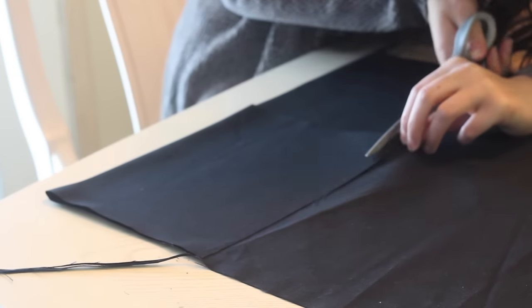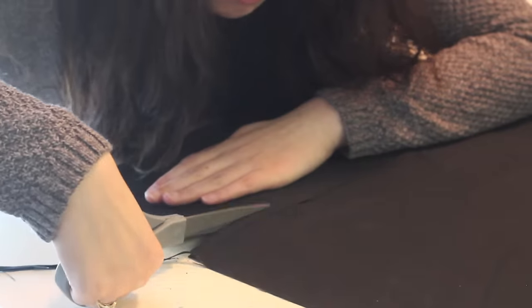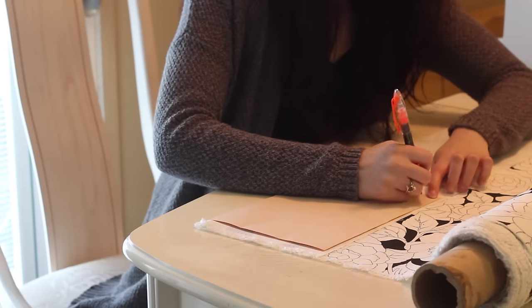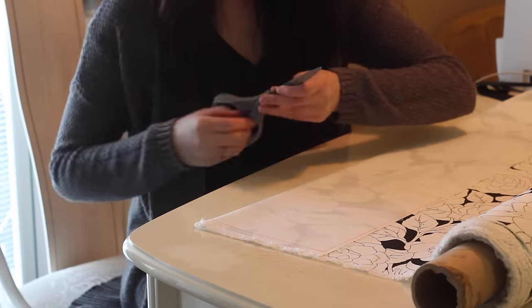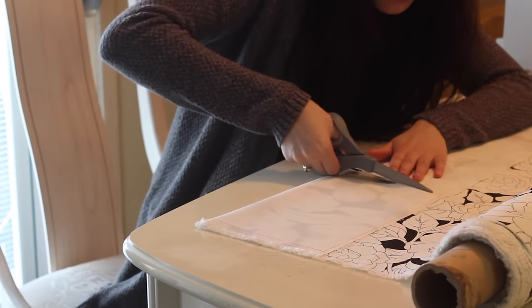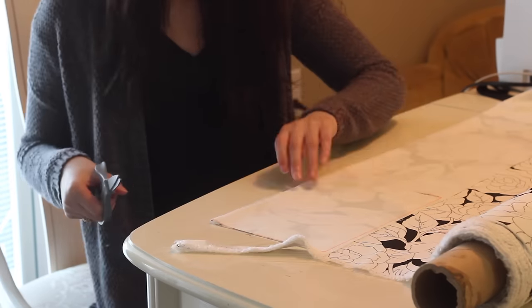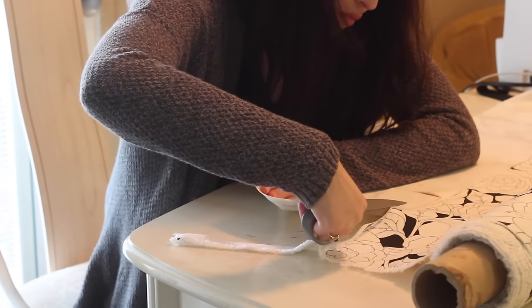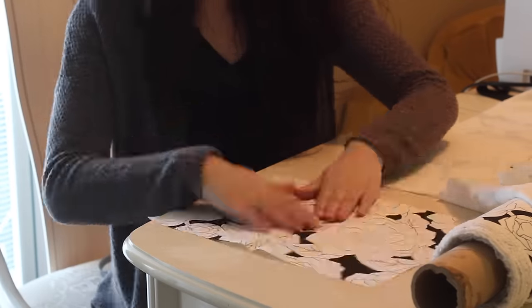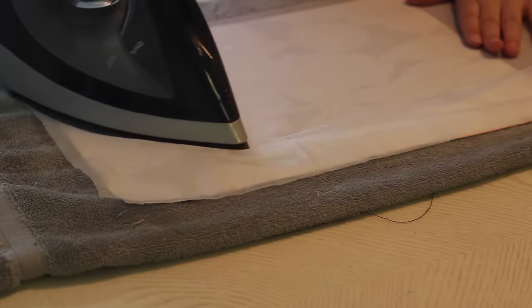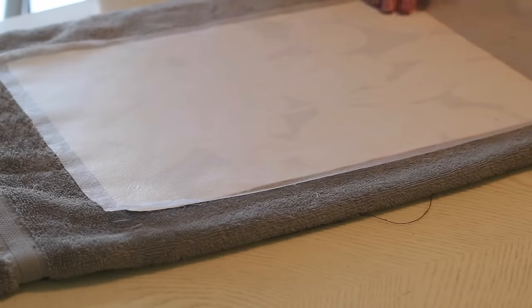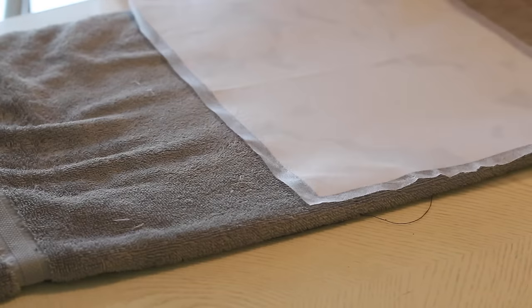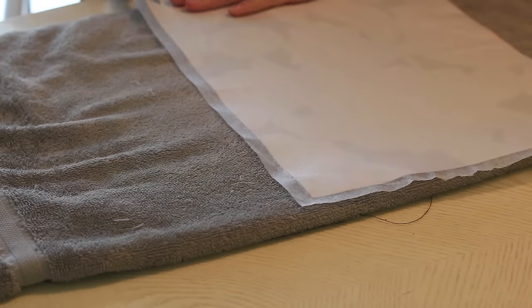Once the fabric is cut out, I'm gonna fuse some interfacing to the floral print fabric just because it is a little bit thinner than the other canvas and I want to maintain that structure.